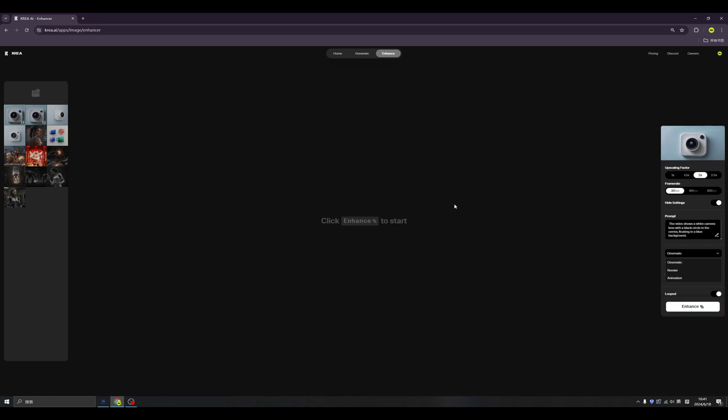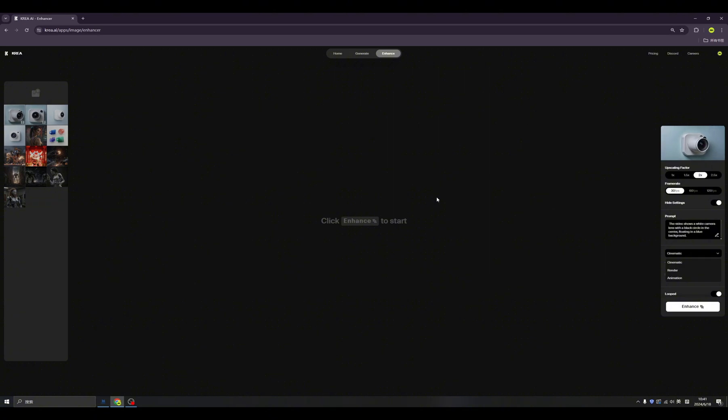The quality of the video will be better, and basically, this is how you enhance your video from your KREA videos.